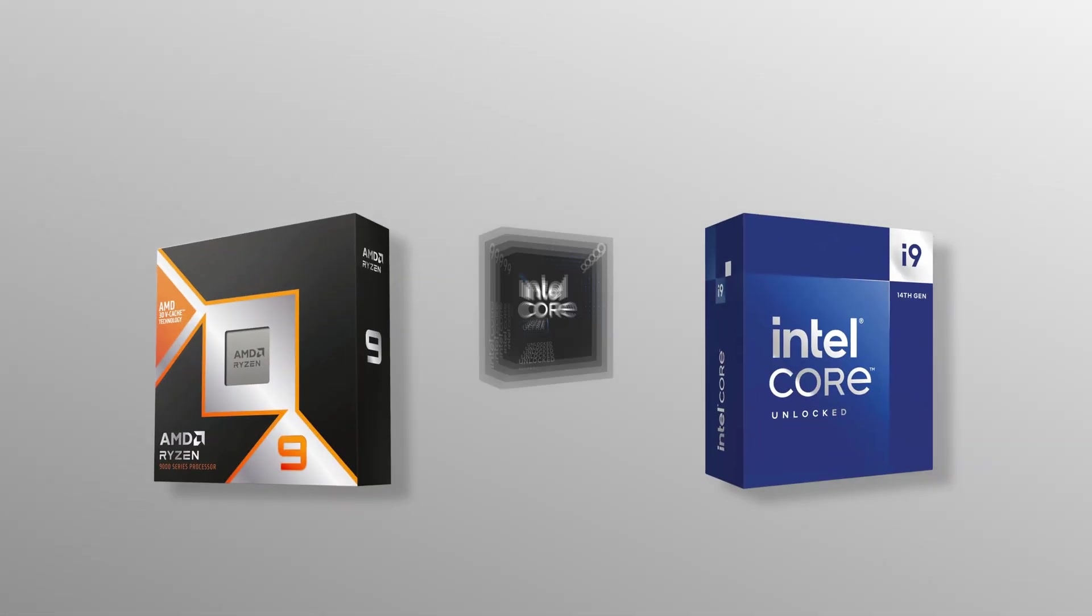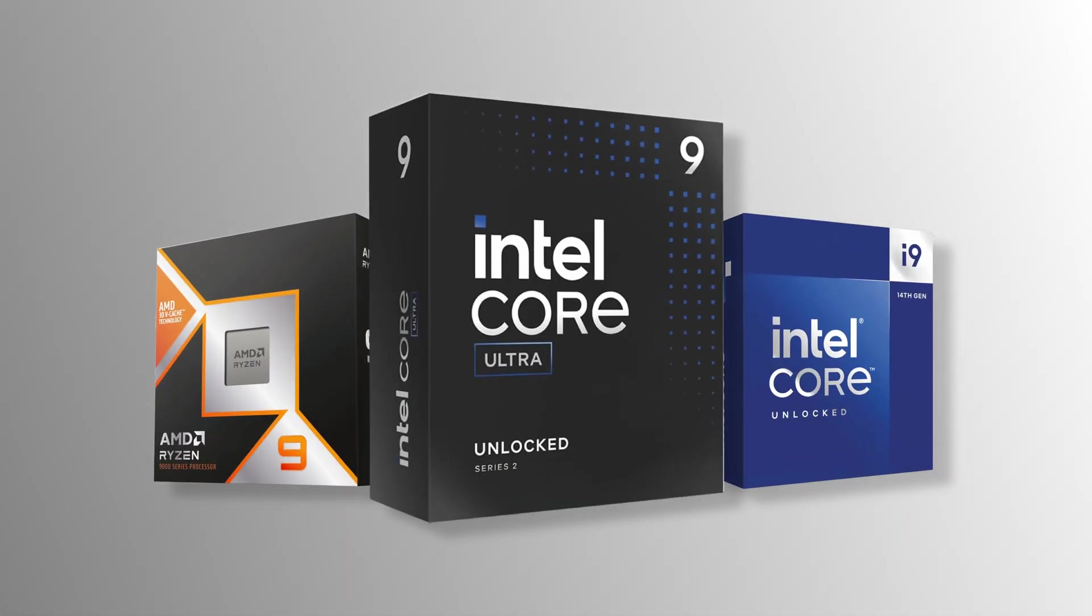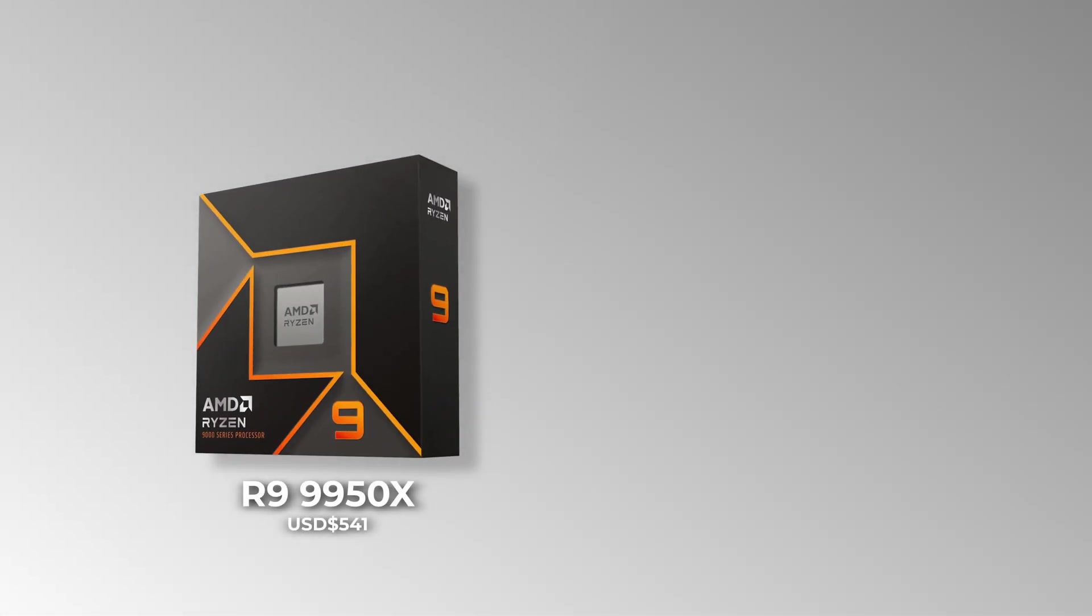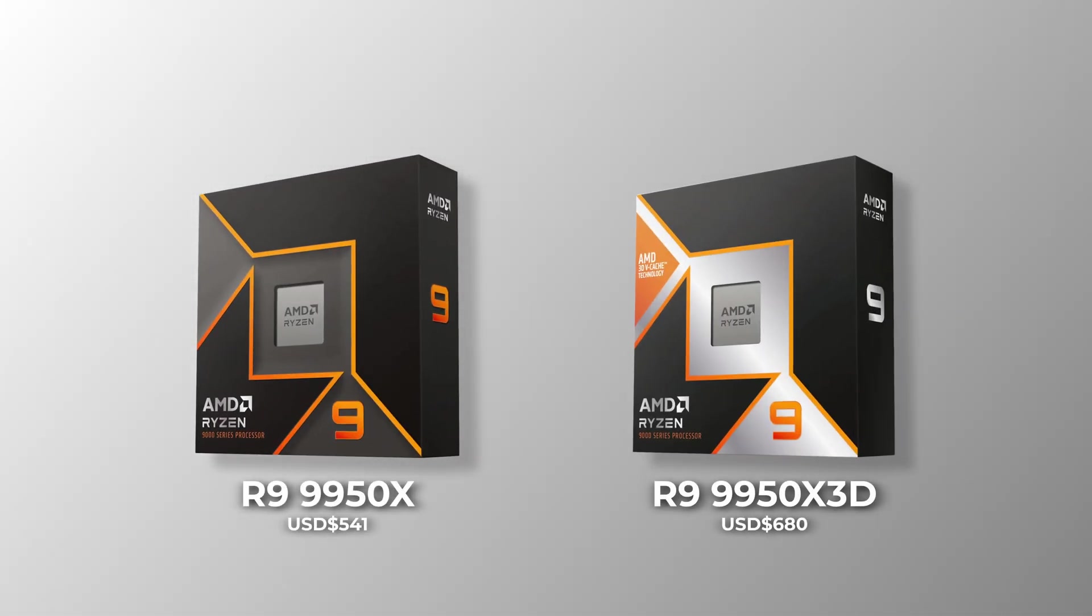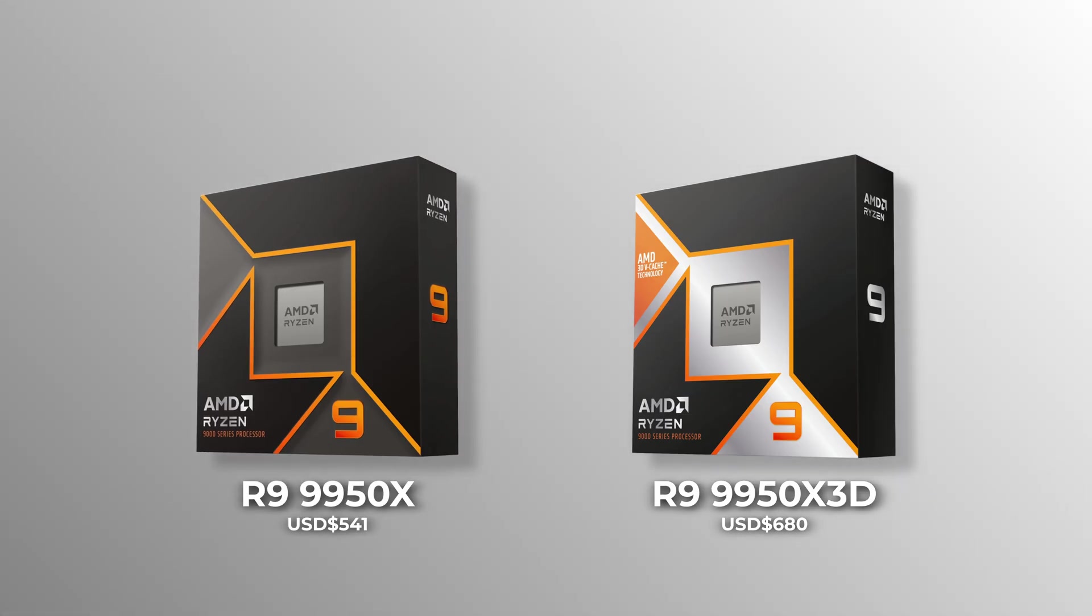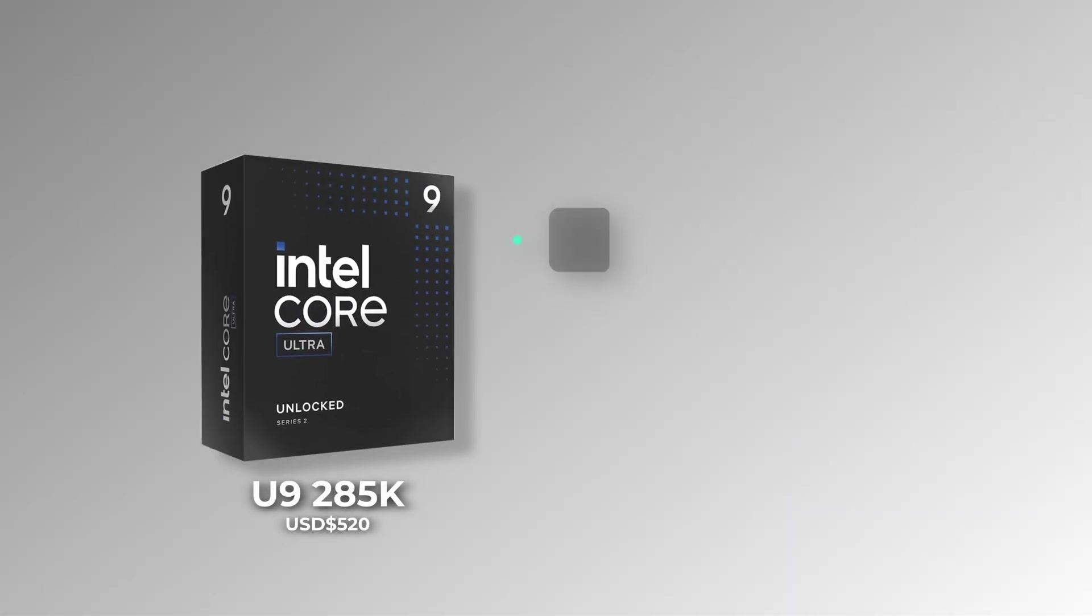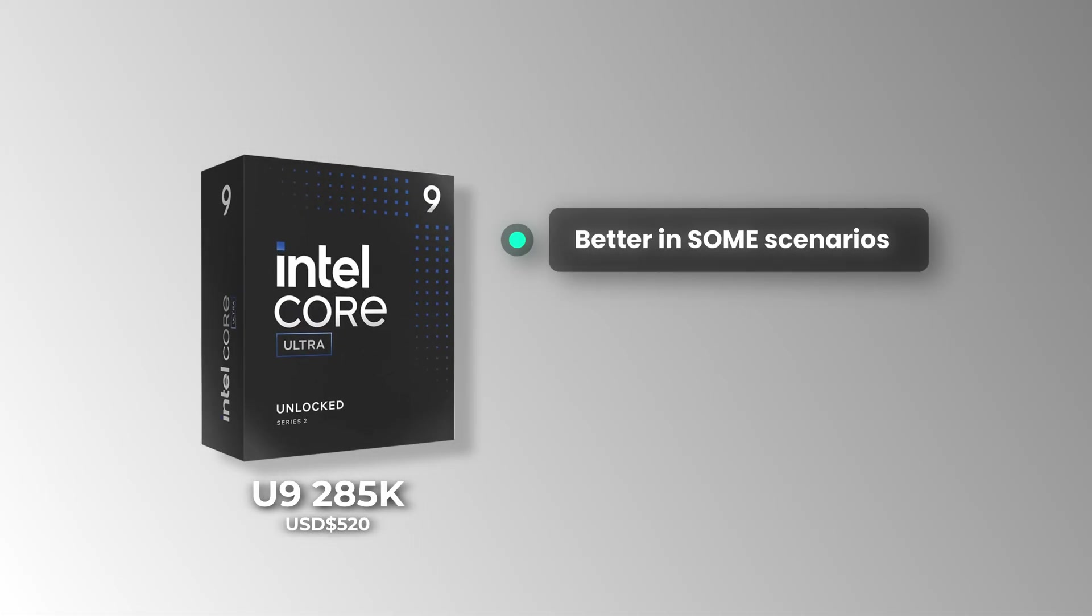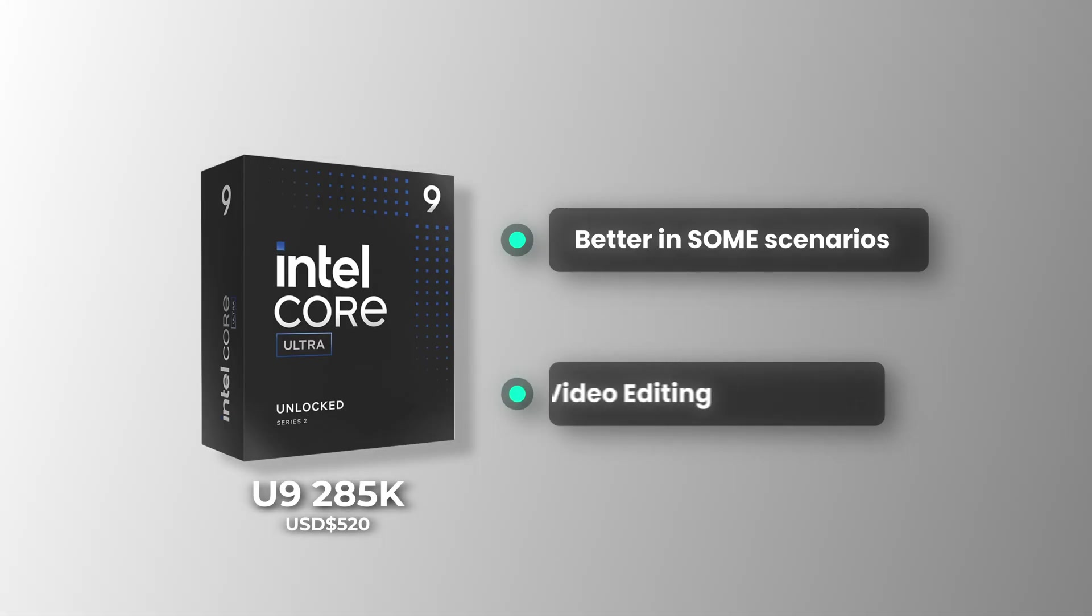For flagship CPUs, they're great at heavy productivity. I would personally go for the 9950X and 9950X 3D only. The 285K from Intel is better at some productivity workloads, such as video editing.